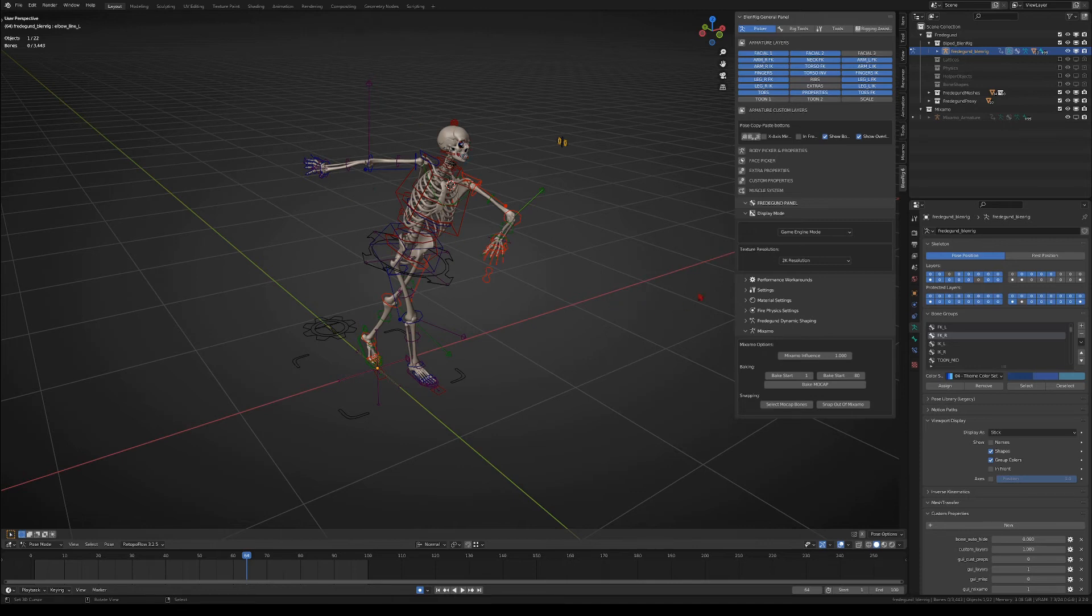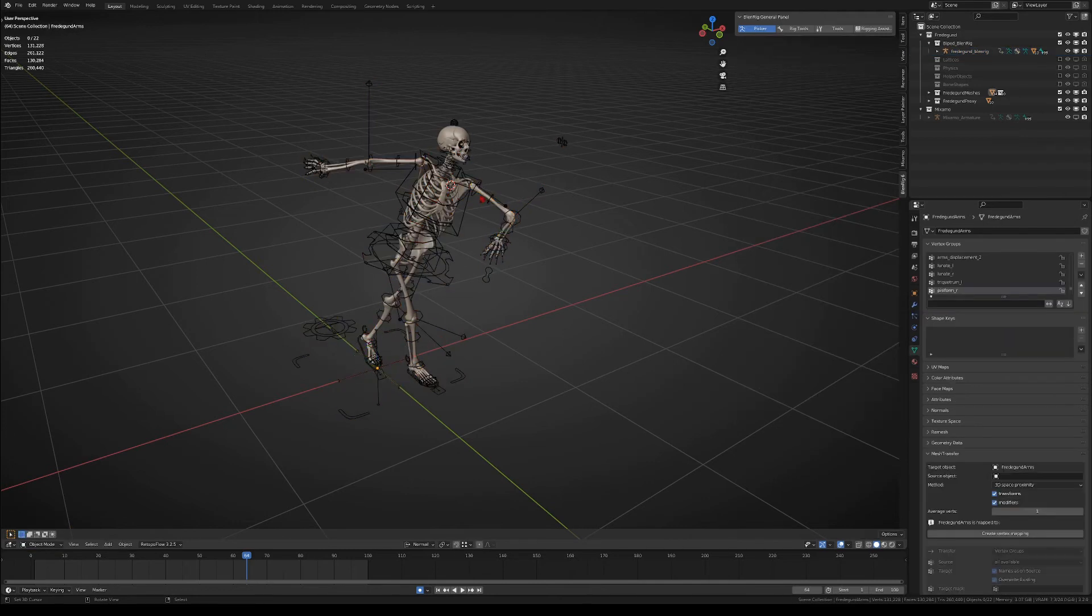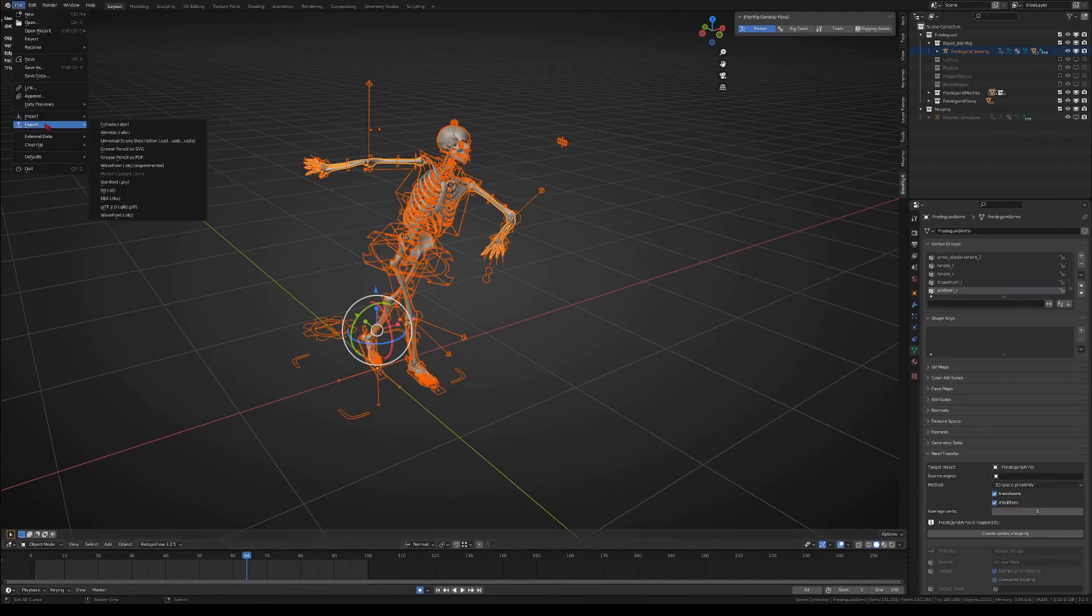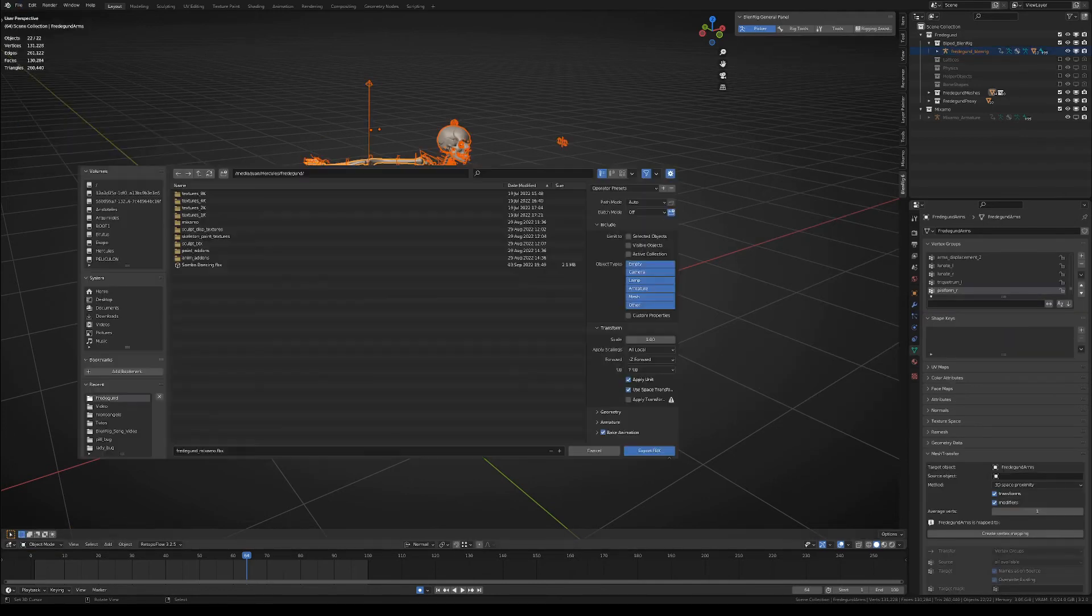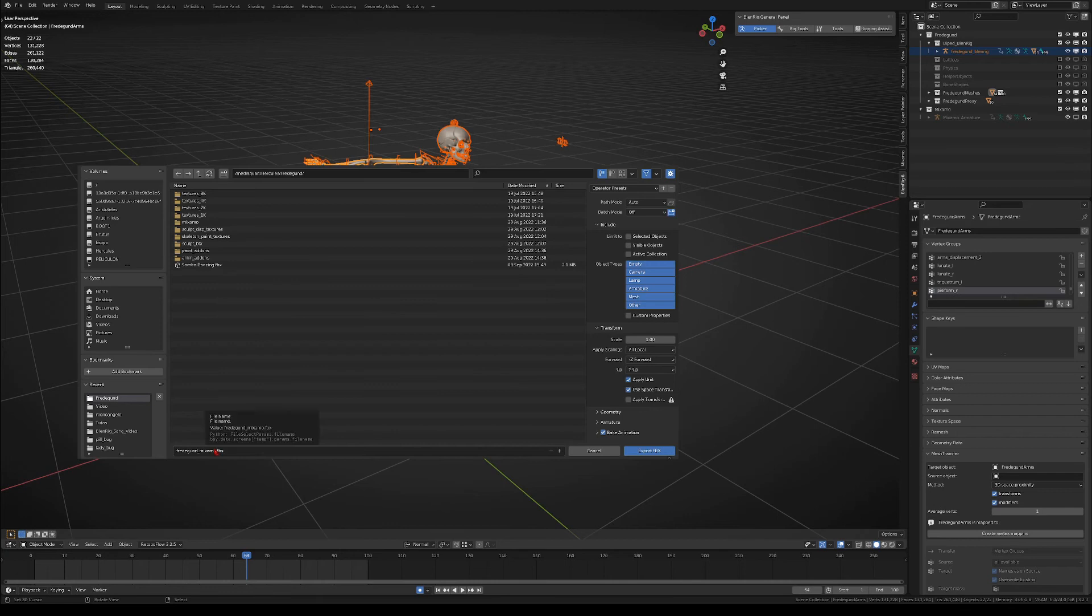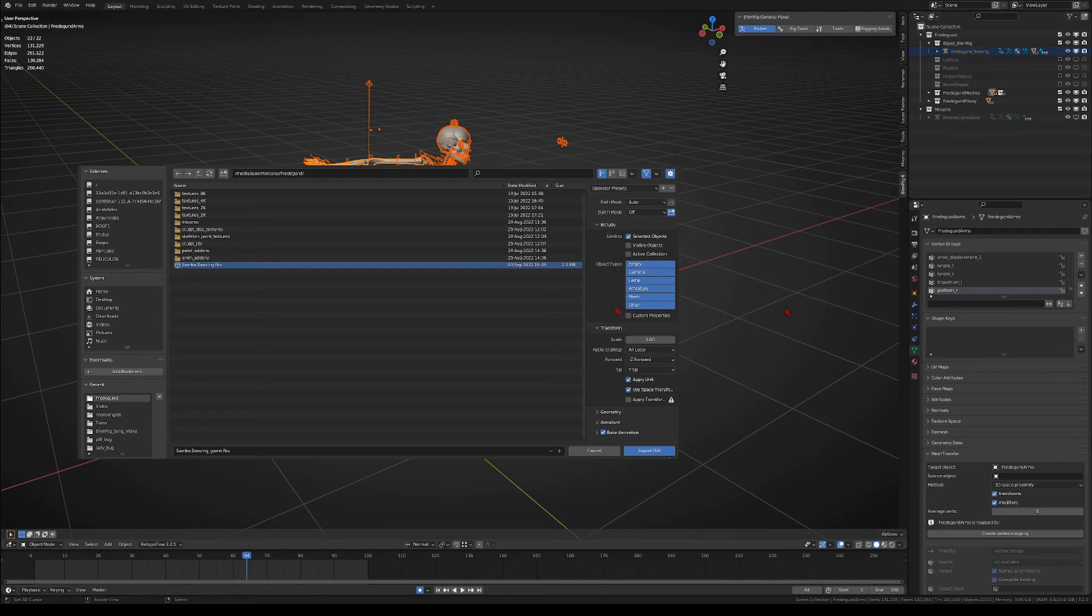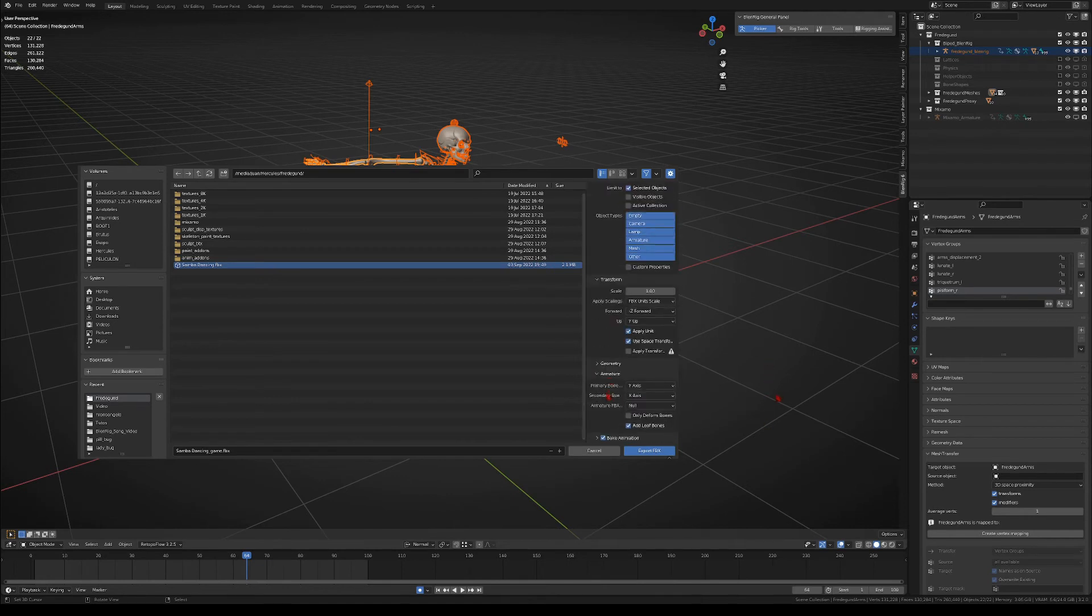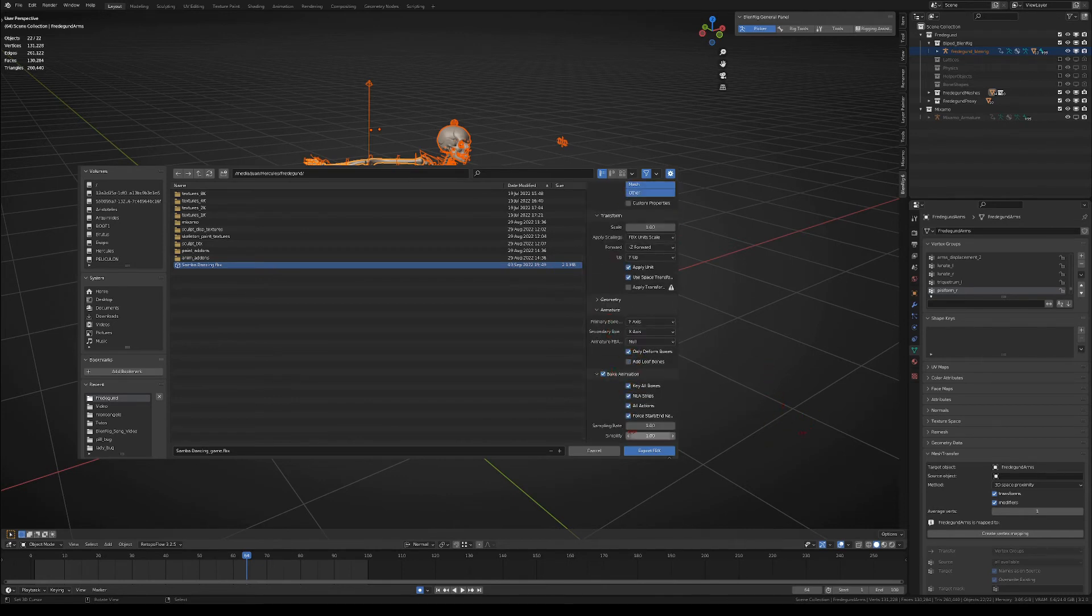In order to export the character, we're going to set the armature to object mode, then we're going to select the armature and all the meshes that belong to the character, and we export an FBX. About the FBX export options, the most important options are to export selected objects, also to export deformation bones only, and in the bake animation options, you have to set simplify to zero.